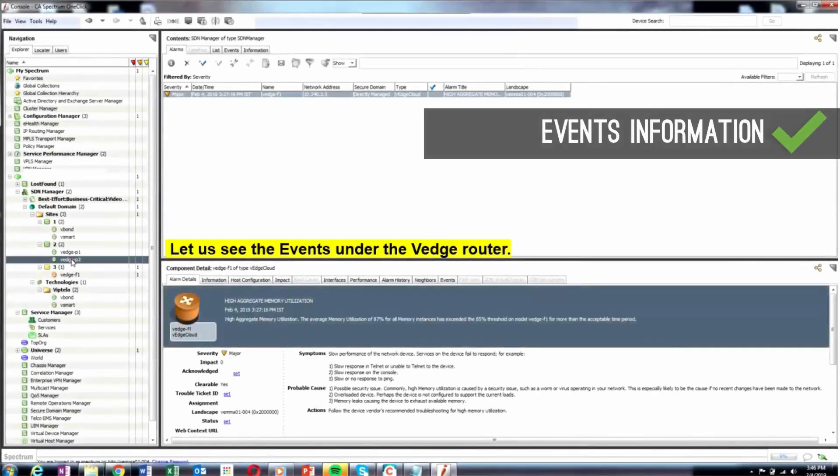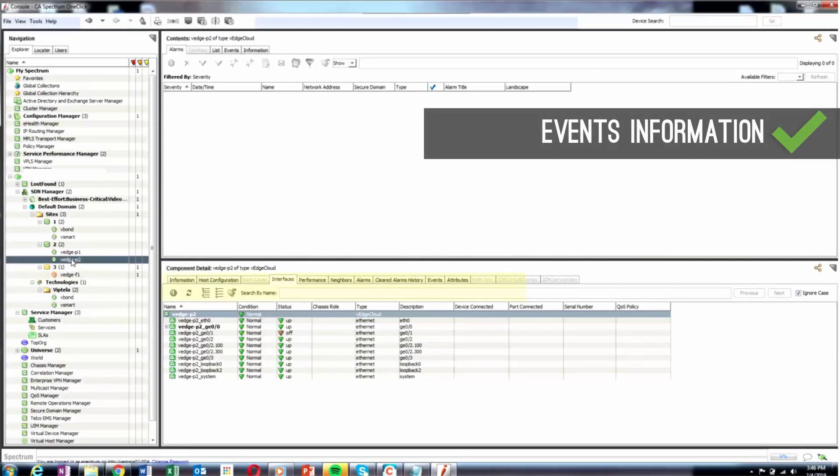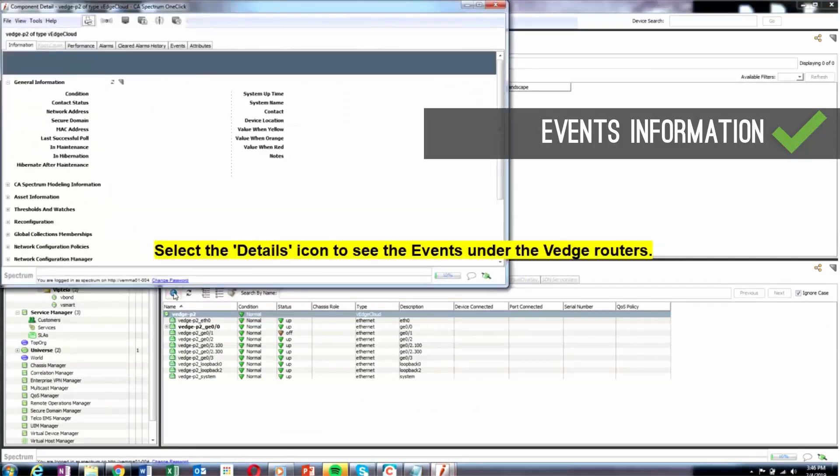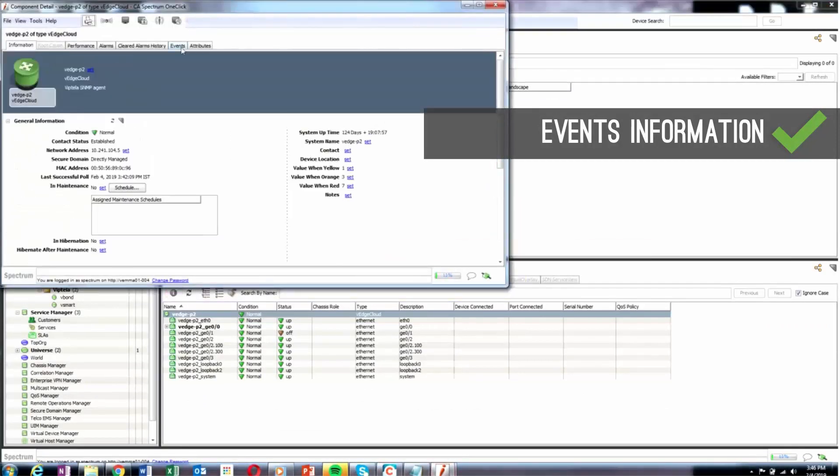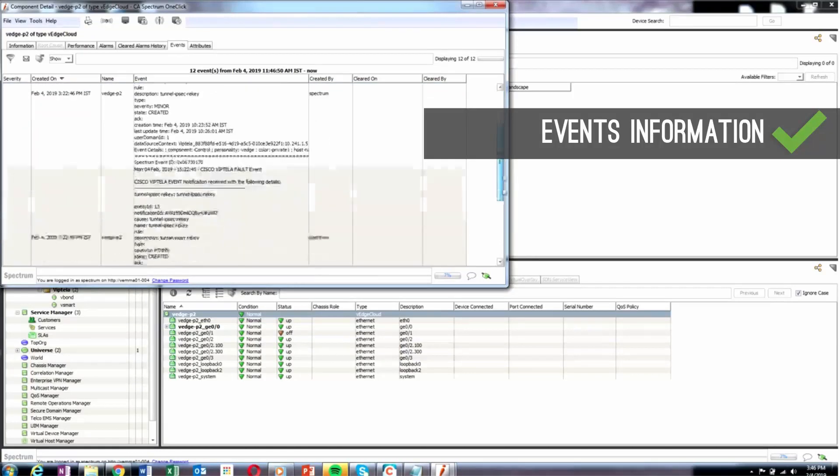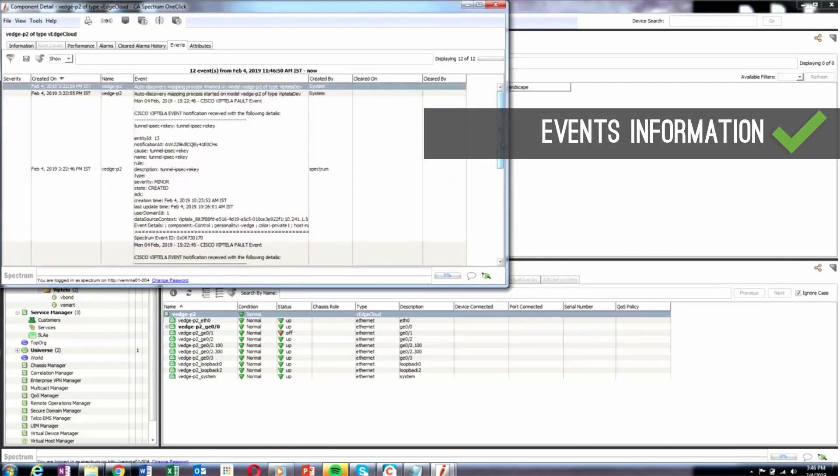DX Spectrum can perform automatic discovery and mapping of a device interface and connections based on the following events and conditions: When there is a change in the number of configured interfaces on a device, when a device sends a link-up trap, and when DX VNA configures a model device.